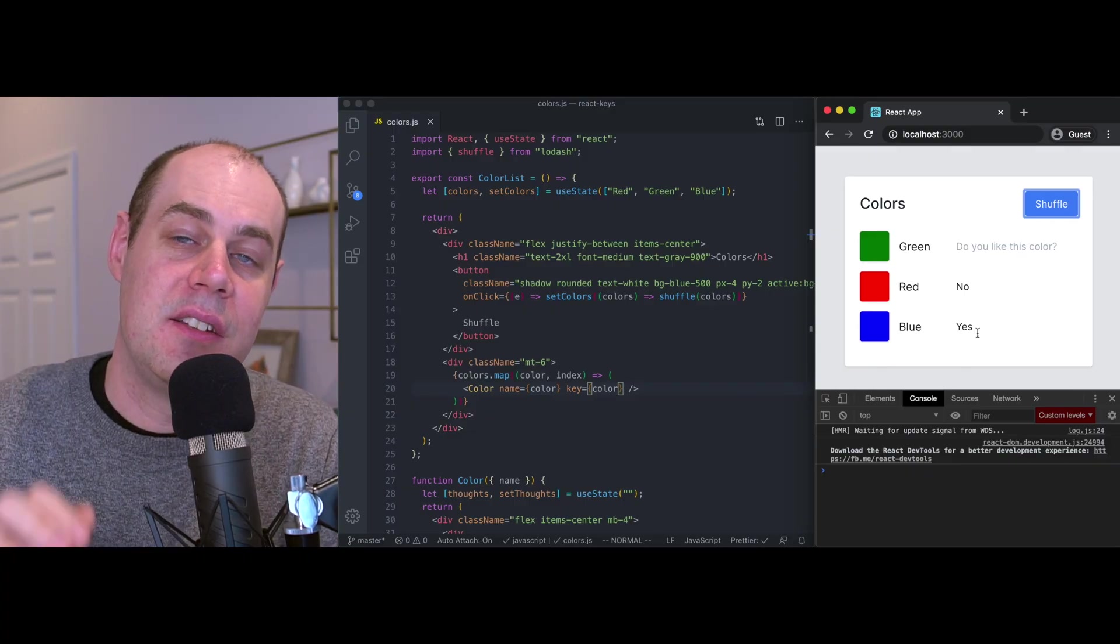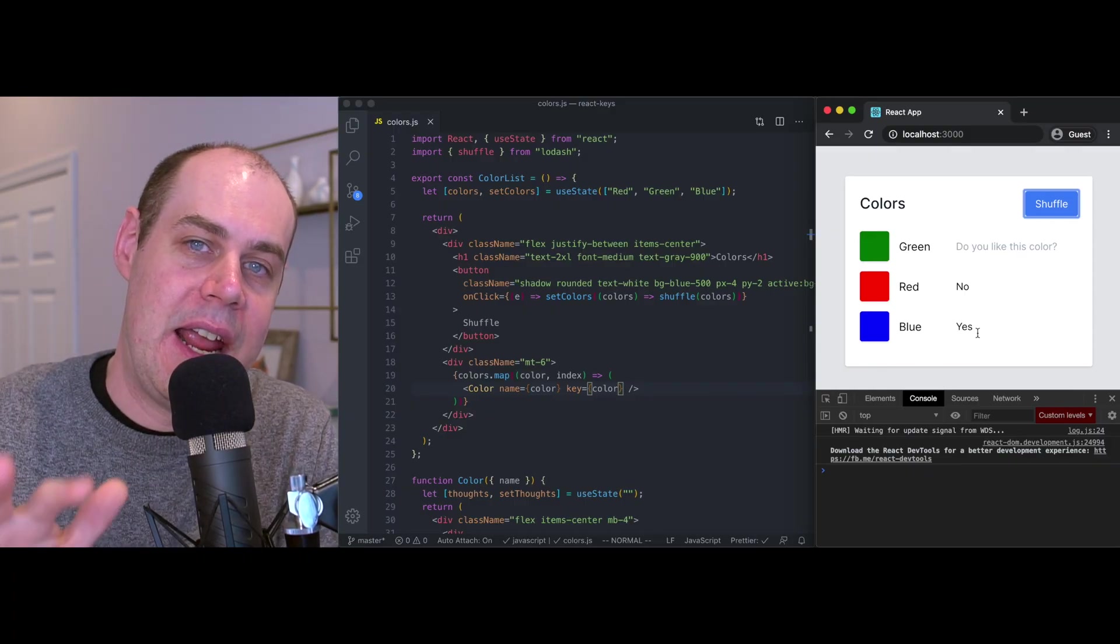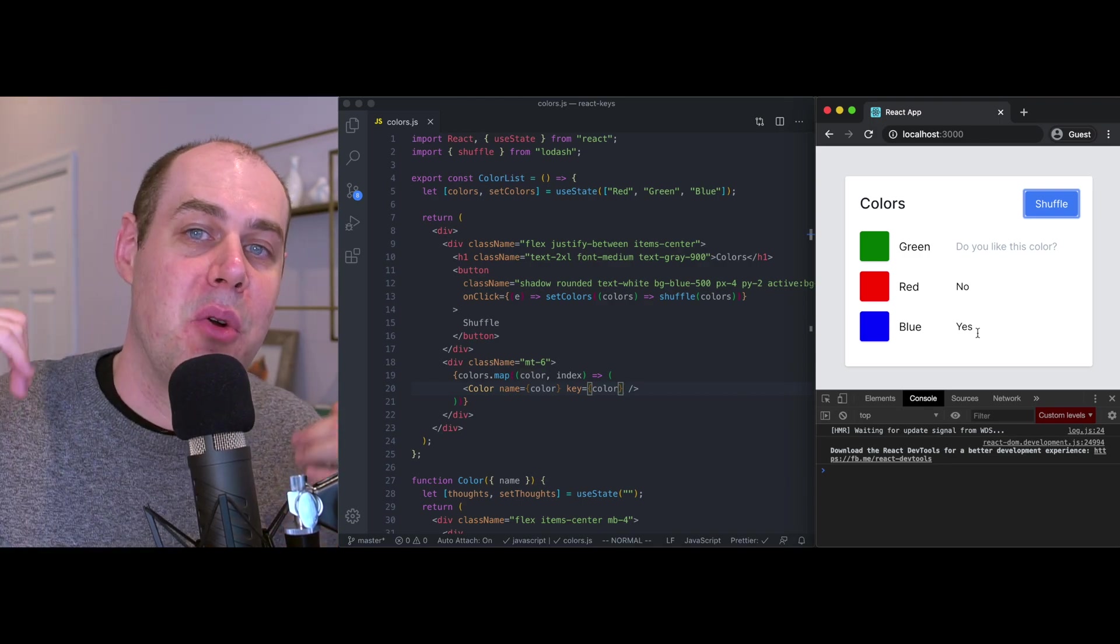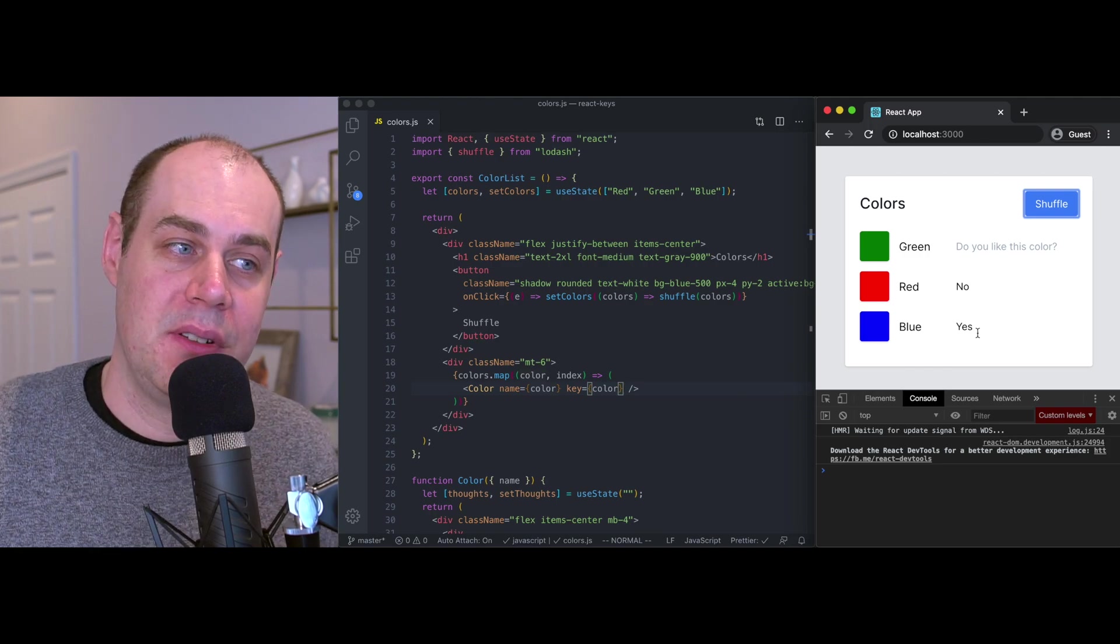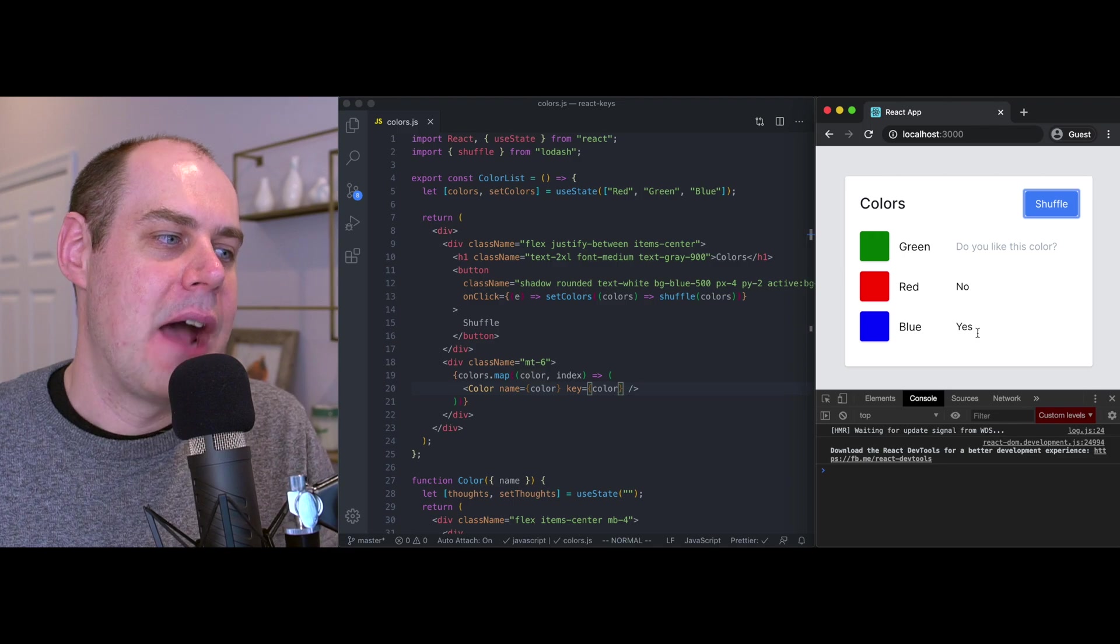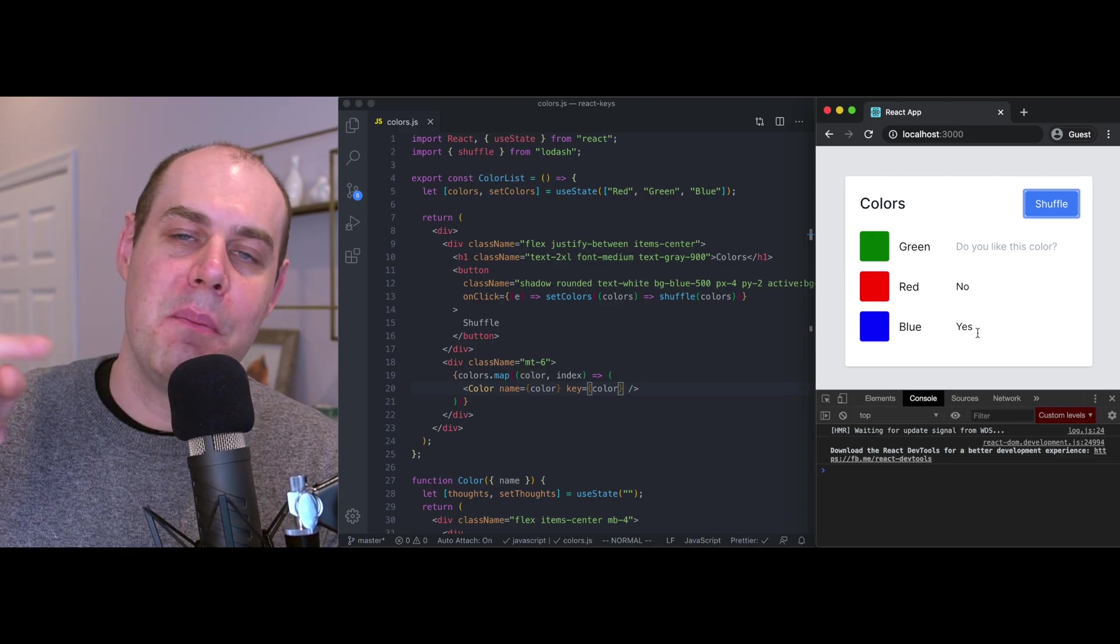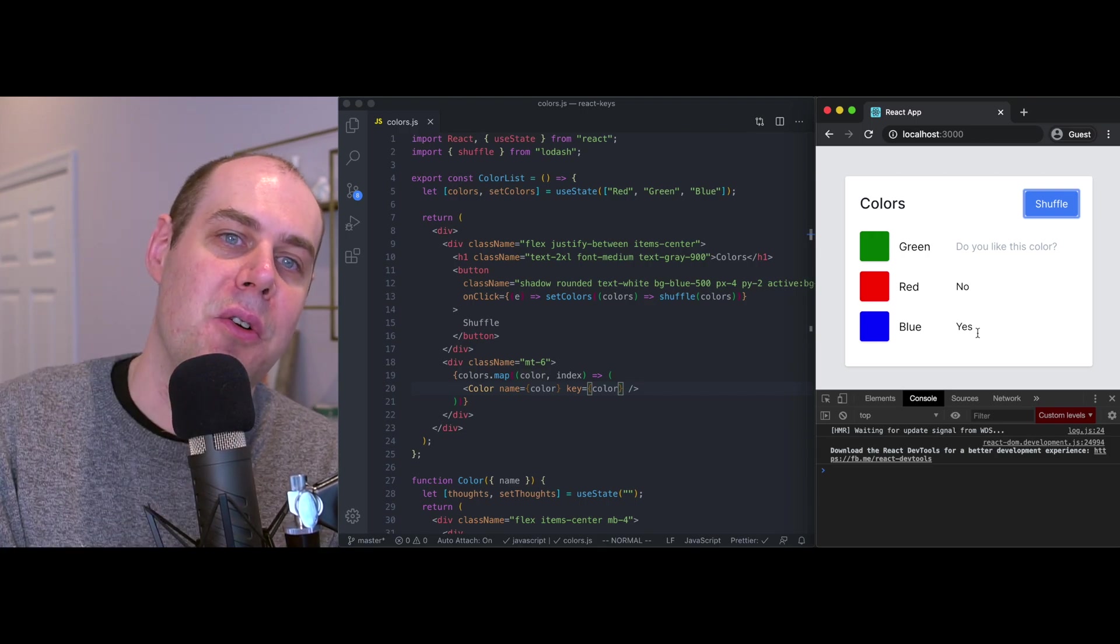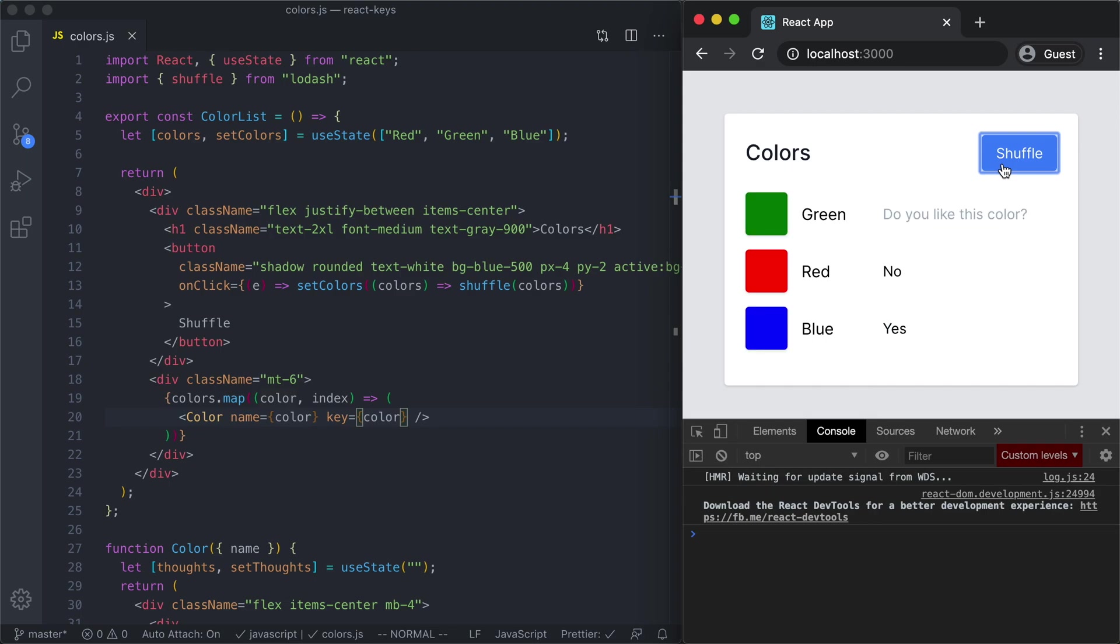You can think of this as before we were rendering three components and we were never reordering those components. The first component was always the first component, we were just updating its props and that's what happened when we used index as a key. But now that we're using color as a key we're actually moving the components around as the color changes. The components follow, they literally follow the shuffling that's happening to the colors. When we shuffle the color list we're also shuffling the components on the page to match. That way we get the state that's internal to these components to track the items in the list, to be tied to the items in the list.